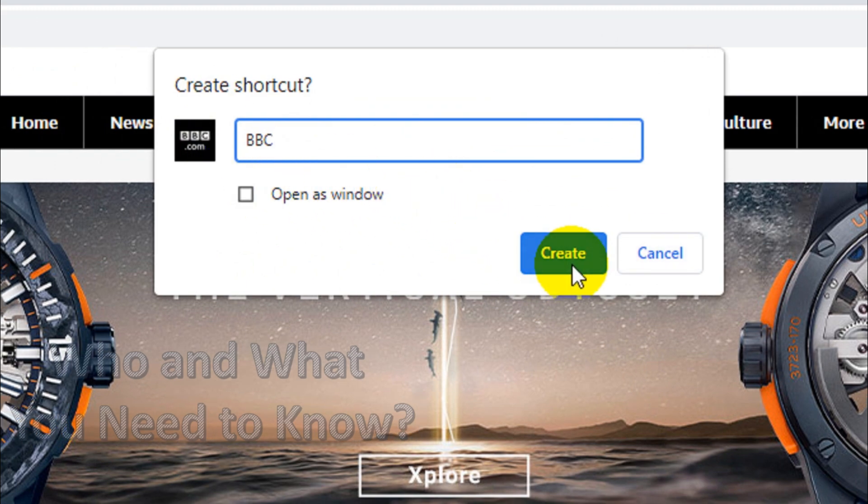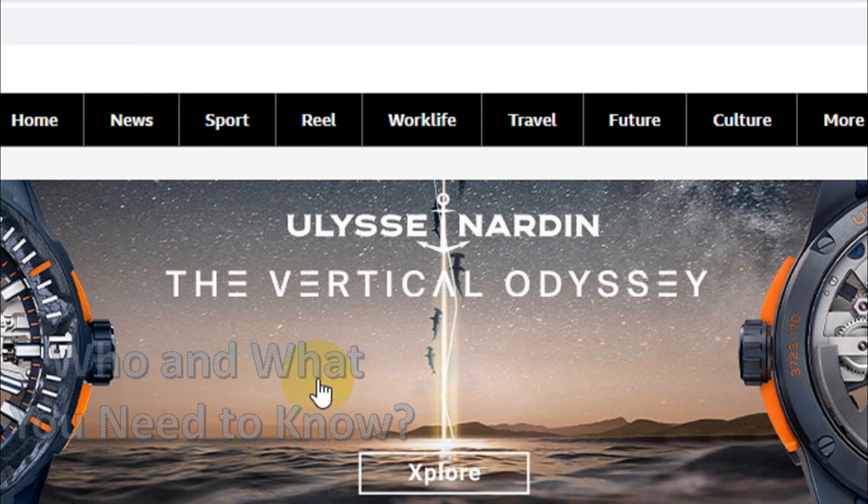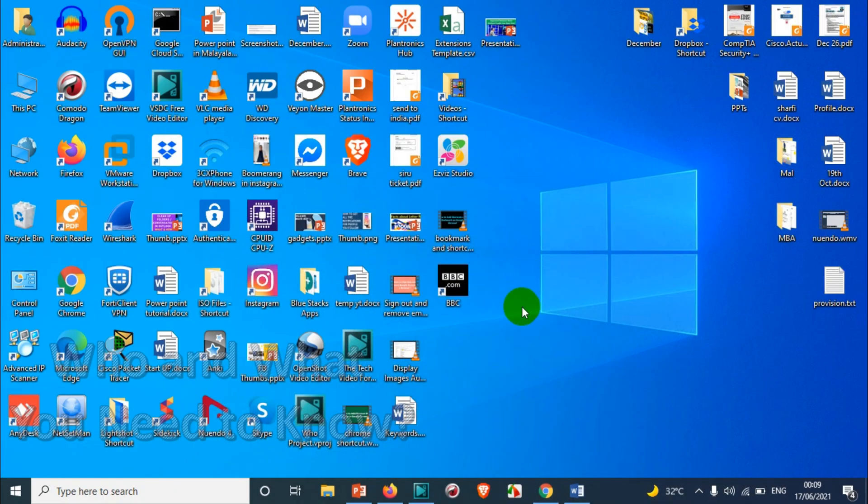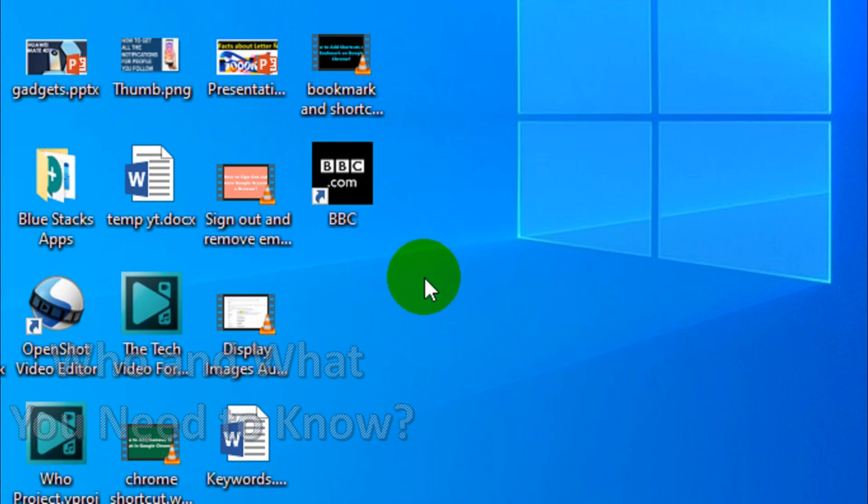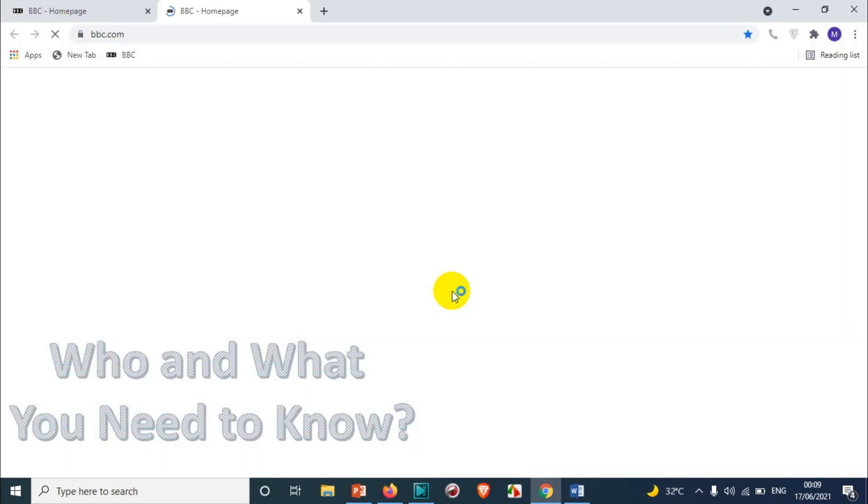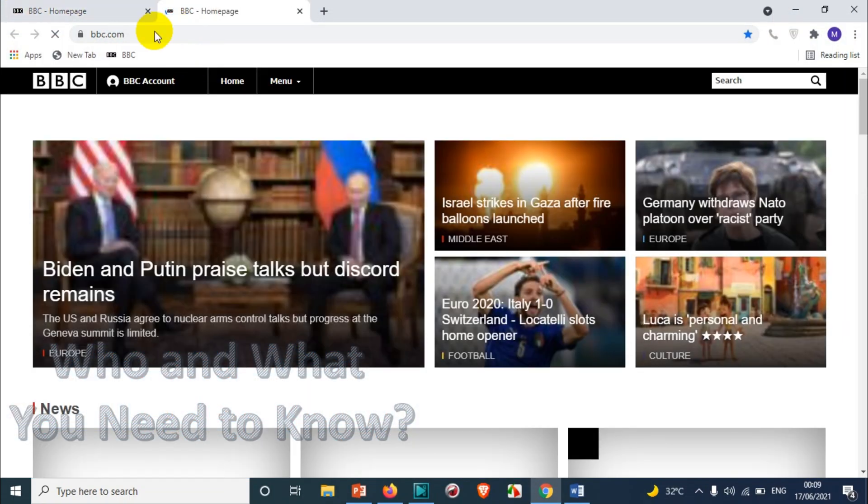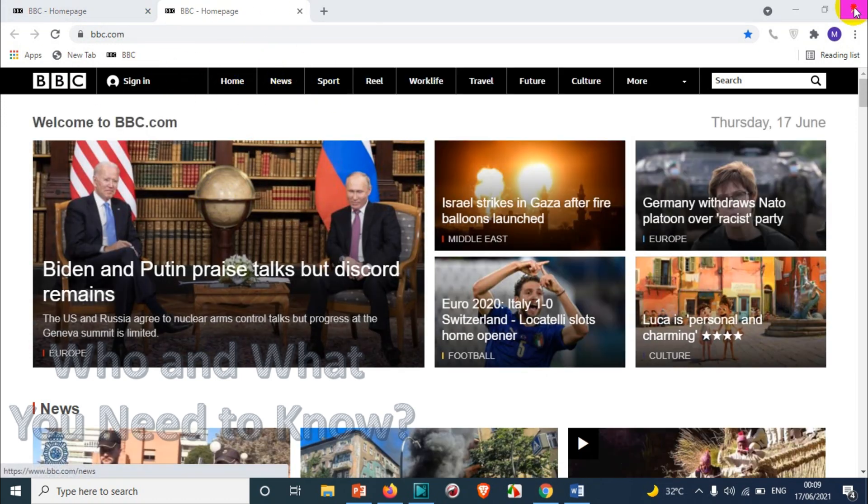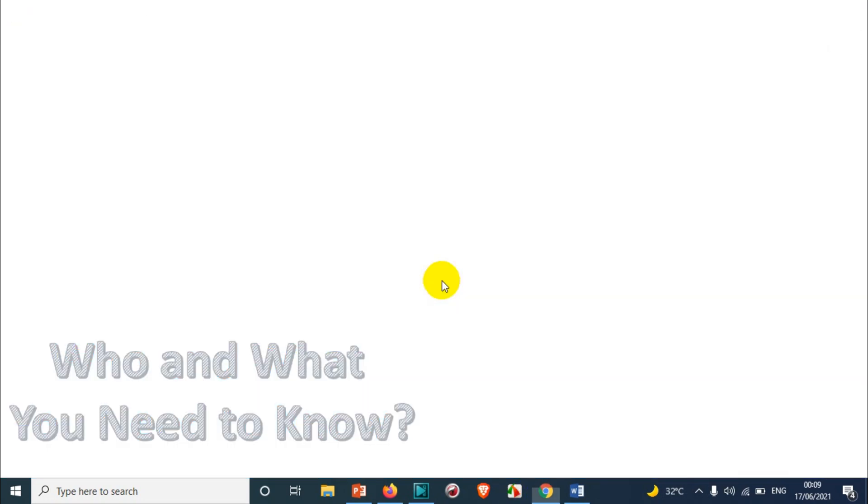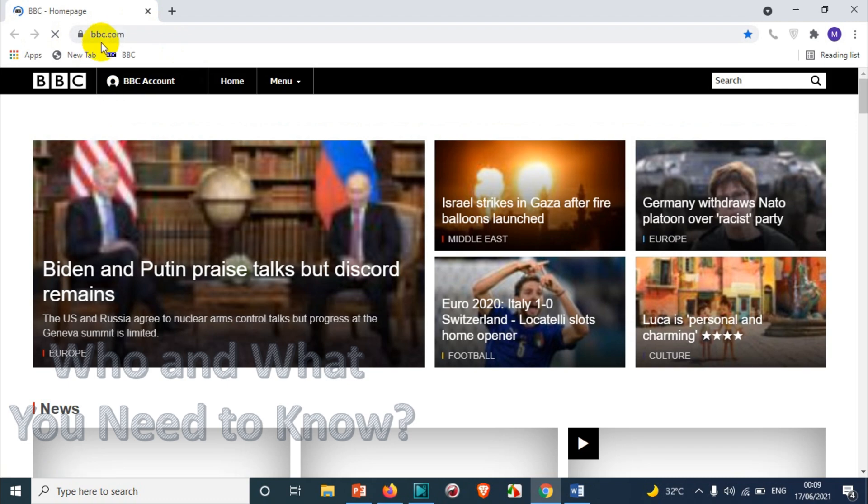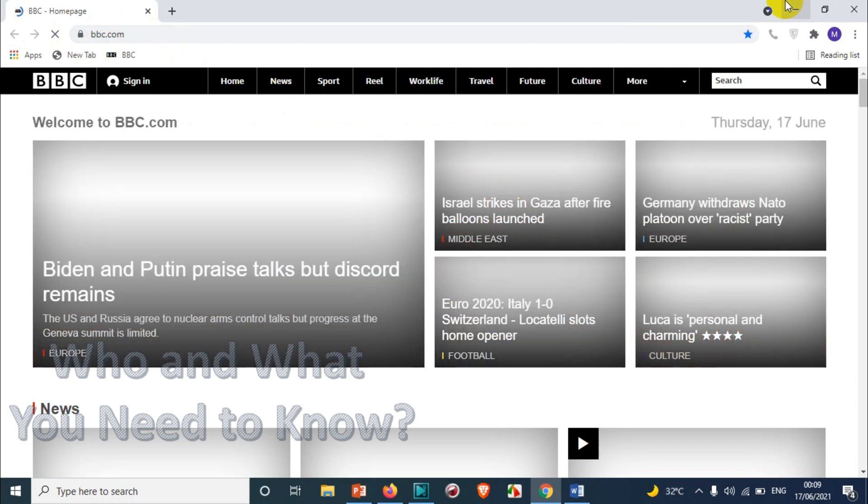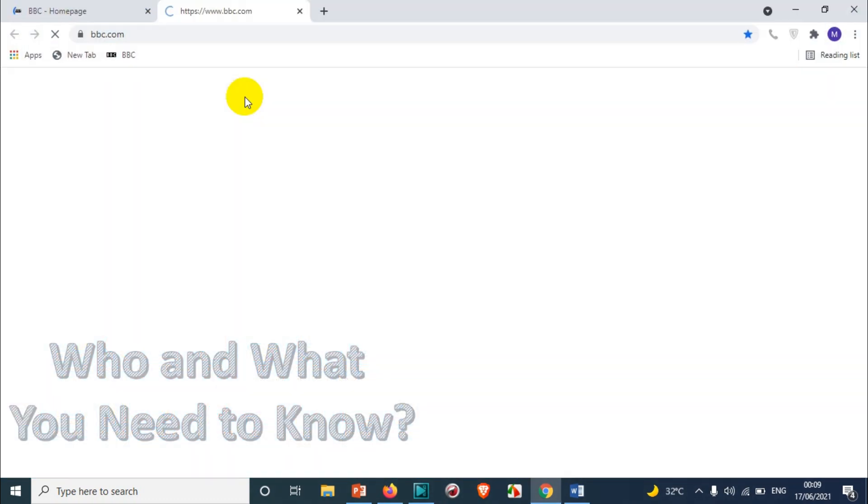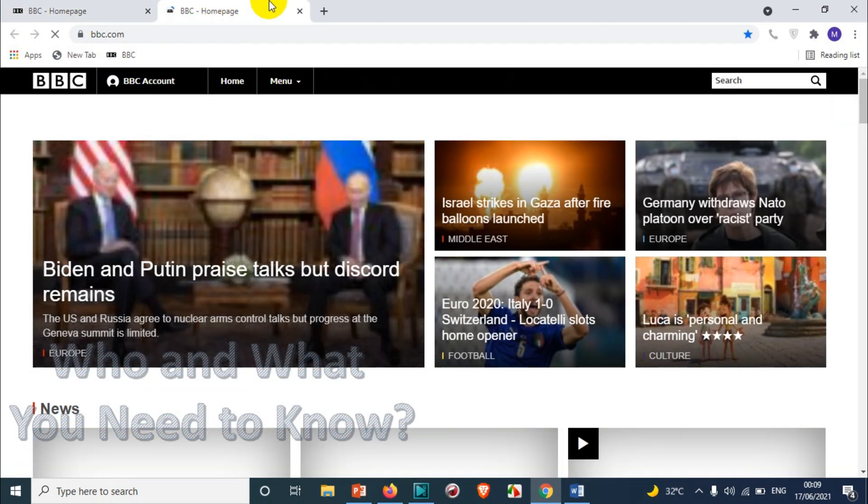So if you come back to your desktop you will find a shortcut here with the name BBC. When you double click it will open as a new tab in the Chrome browser. Even if you didn't open Chrome, the application is closed, but when you double click it will open a new window and it will open as a tab. Even if you click again it will open another tab.